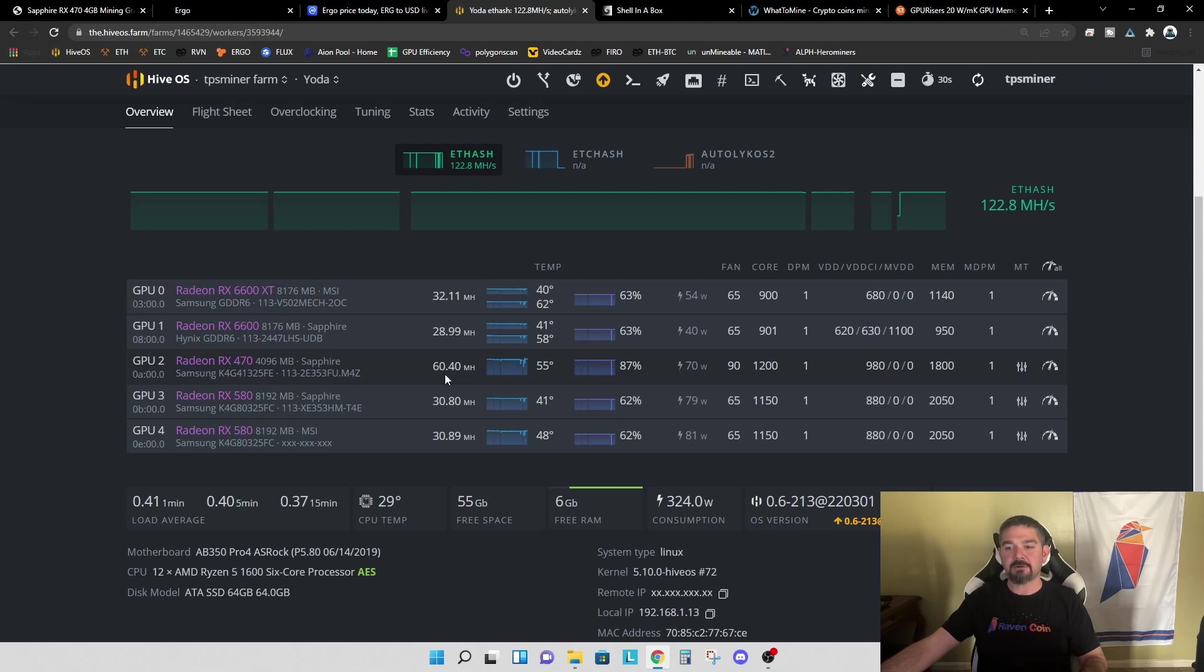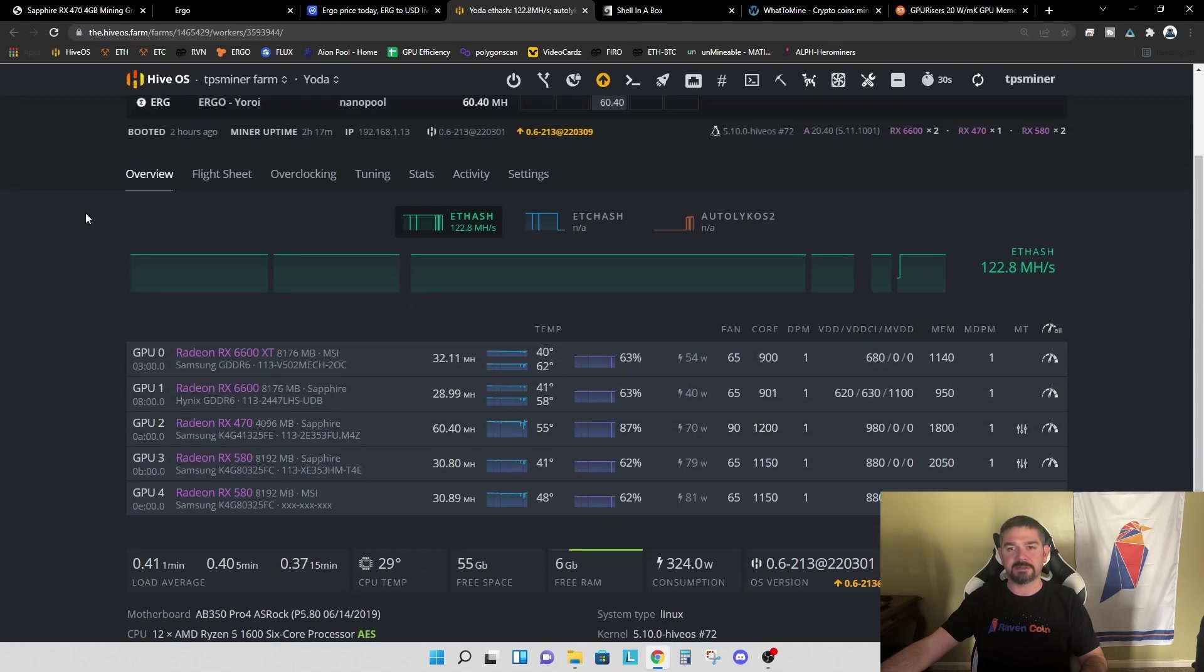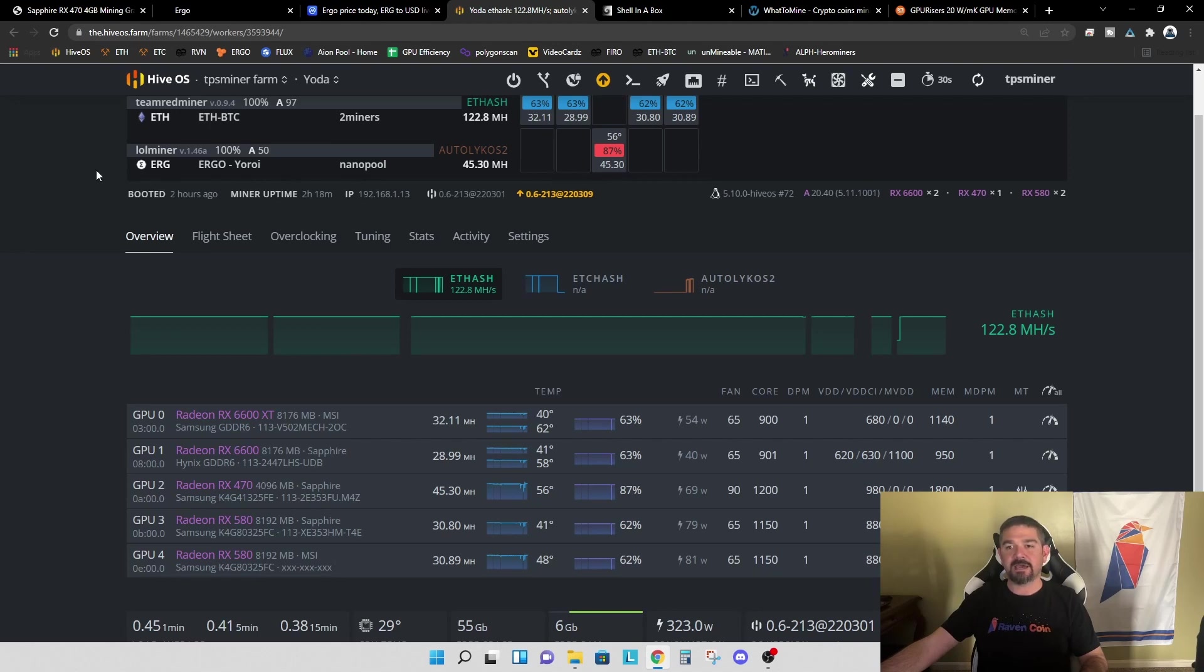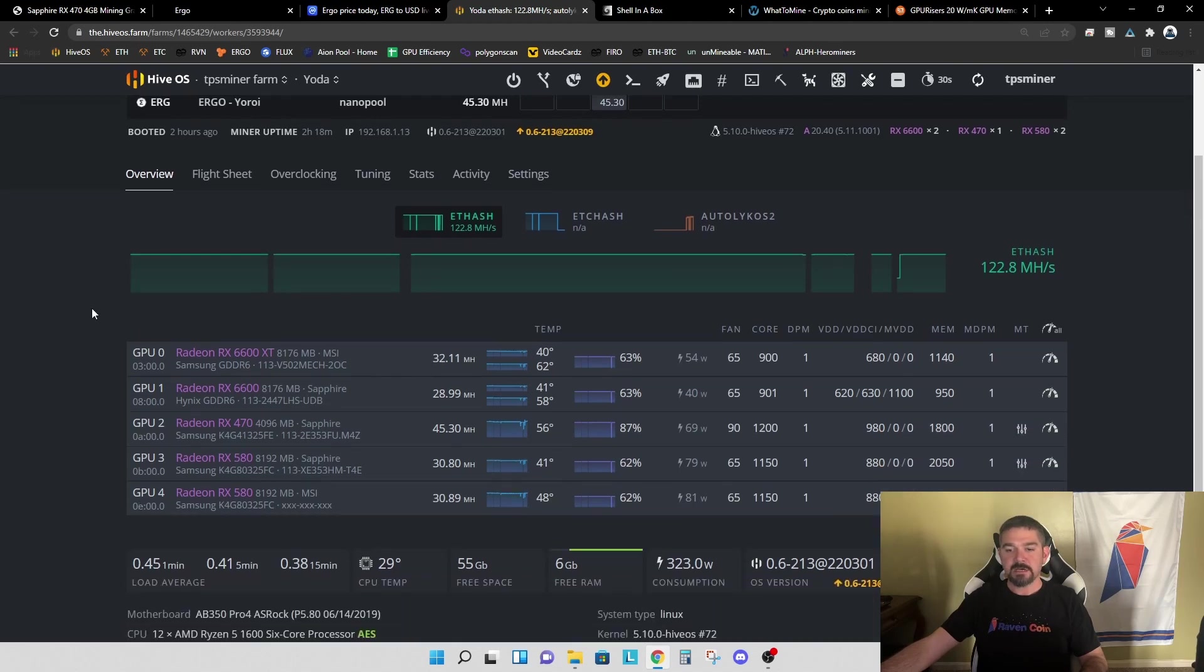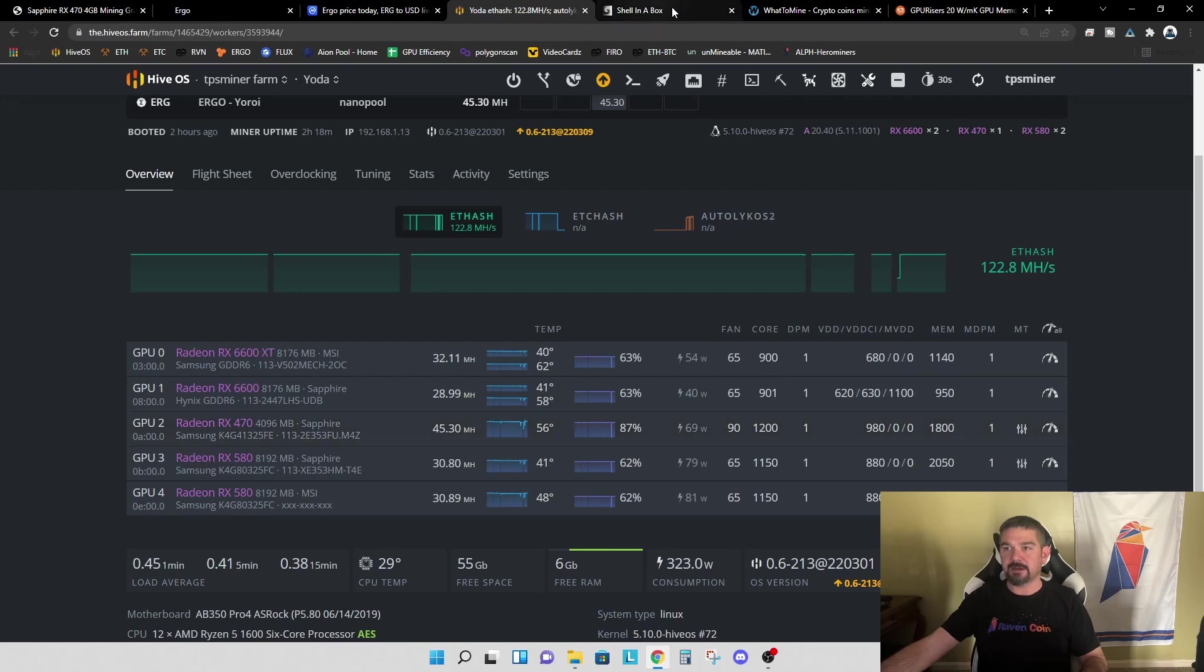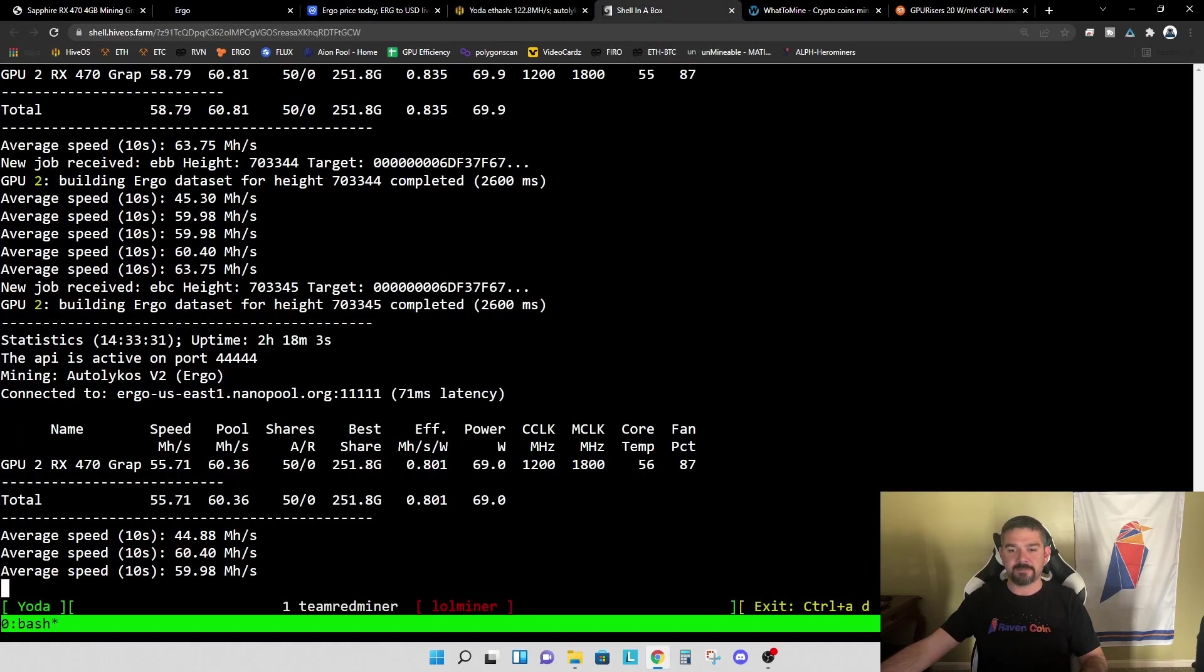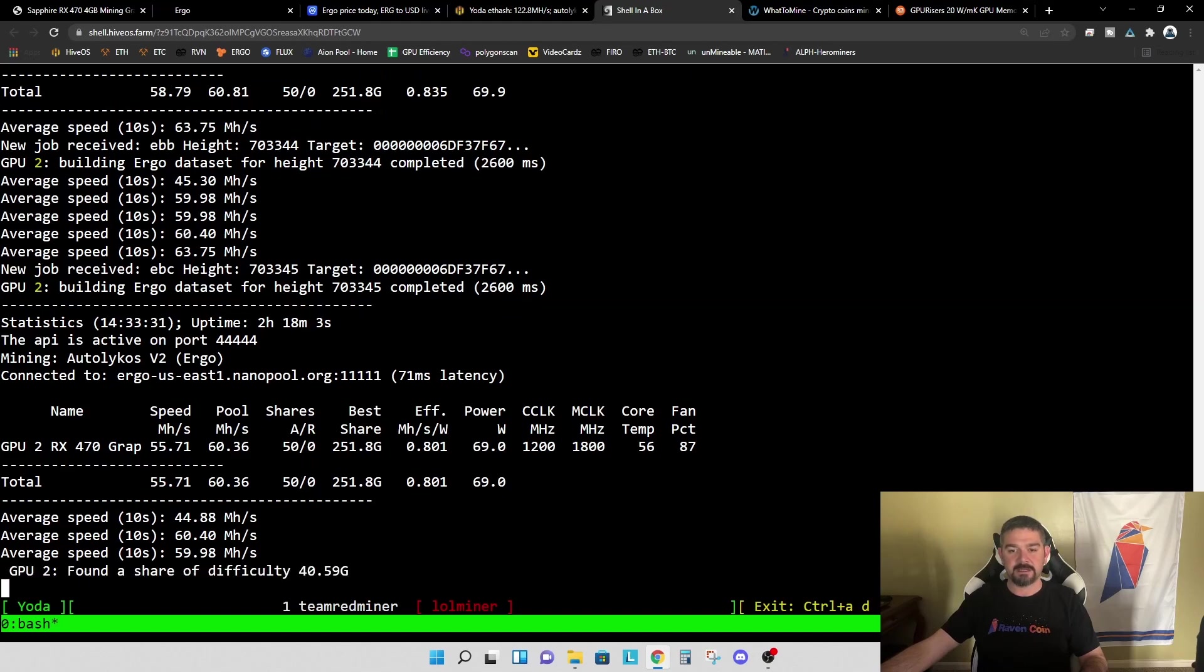And right now it's showing 60.4 mega hash, but we're going to get back to this. I'm going to let this update. And while we're waiting, let's scroll up and take a look at what we've got here. So we are using LOL miner version 1.46a. We are using the Yoroi wallet and we are using the Nano pool mining pool. So again, we see another significant drop here in the hash rate, but I'm going to open up the actual miner window here. Let's take a look and see what we're seeing.